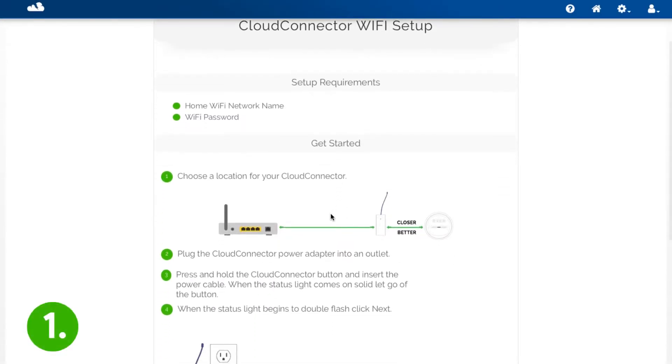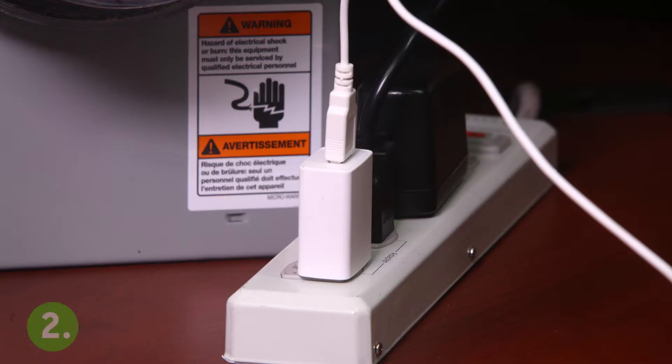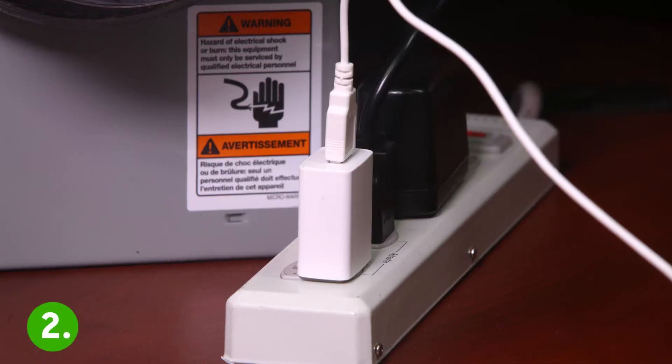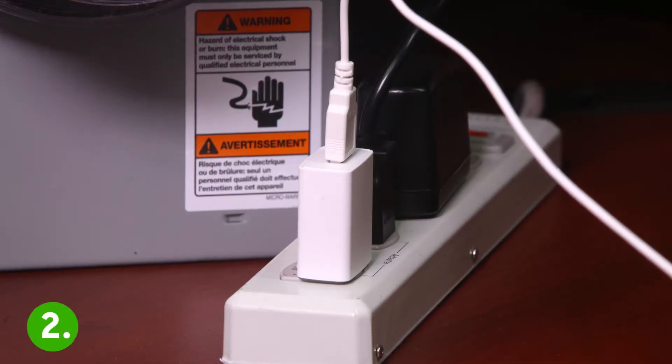Step one choose the location for your cloud connector. You can also set up your Cloud Connector at your computer and move it later if you prefer. Step two plug the power adapter into an outlet.